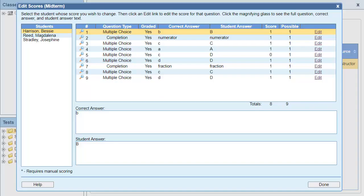In this video, we'll look at how to edit the scores for a completed assignment in the Classes and Assignments section.